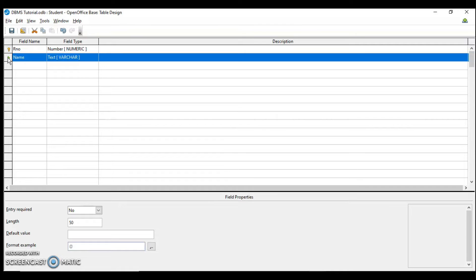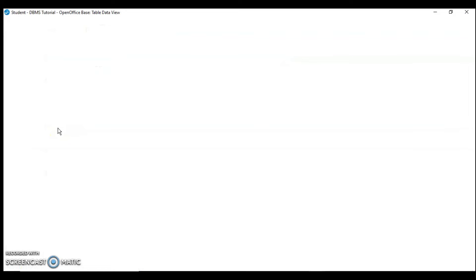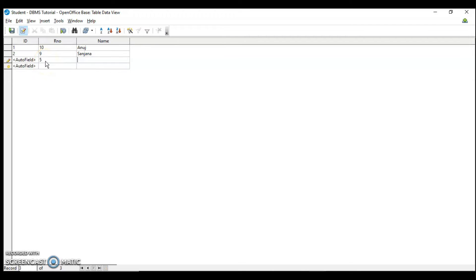Next is how we can edit the records in the table. Let's insert one more record and then we will come to how we can edit the records and how we can delete the records. I am adding another one.